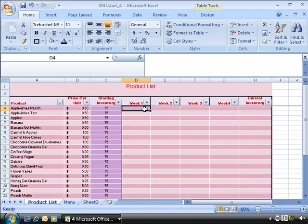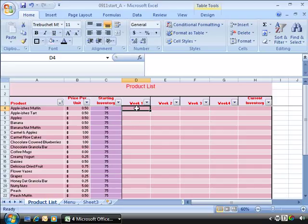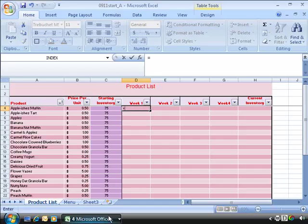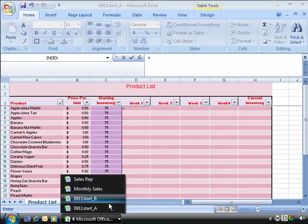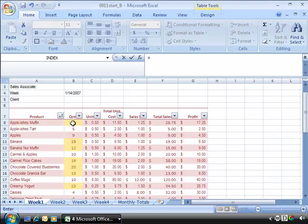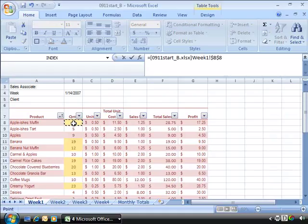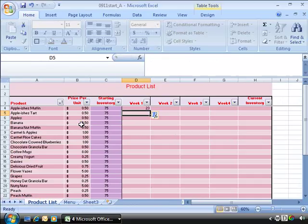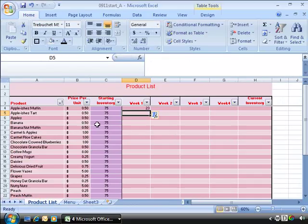So let's do that. What I would like you to do is on your product list tab of the 0911 start underscore A file, please go ahead and select cell D4, which is the week 1 total for Appalicious Muffins. Let's start this off with an equal sign and then switch to your source workbook. And what we want to do is select B8 for Appalicious Muffin. Go ahead and click that cell and then press enter on your keyboard.